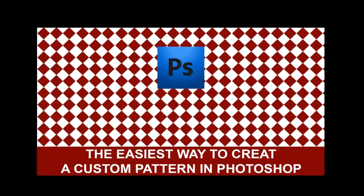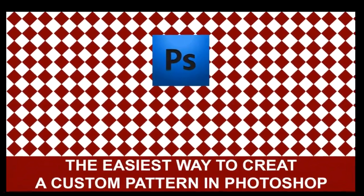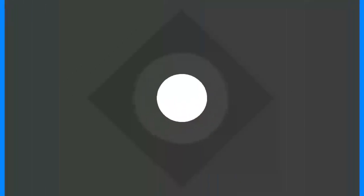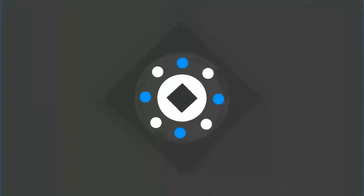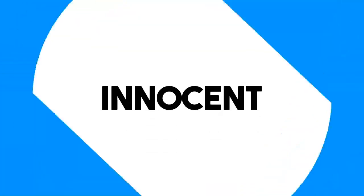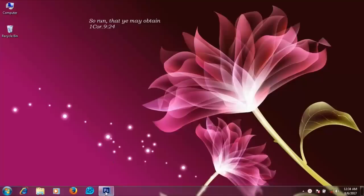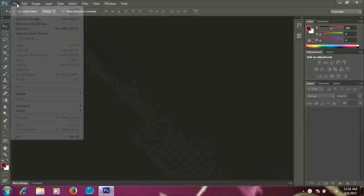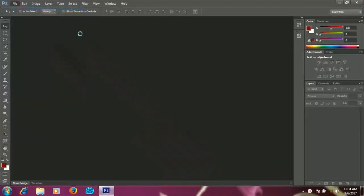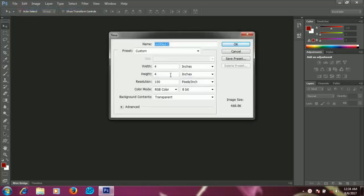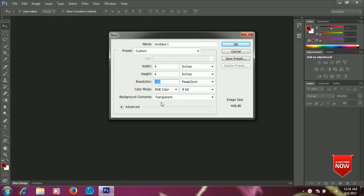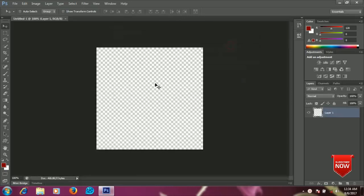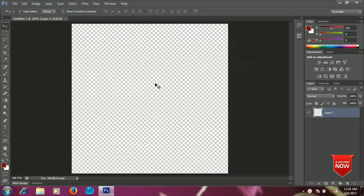In this video I'll be showing you how to customize your own patterns in Photoshop, so let's get started. Open your Photoshop application, go to File, create a new document, and leave the size at 4 by 4 inches at 100 resolution pixels and leave the background content transparent. Click OK when you are done.